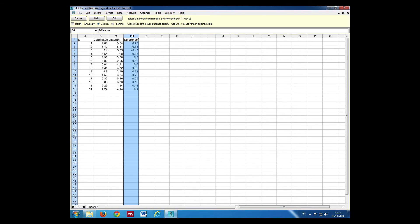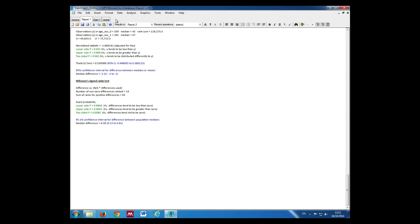We press OK. This gives us the output and it shows the two-sided p-value is 0.0085. So we can reject our null hypothesis and conclude there is a difference in LDL cholesterol between the two diets.